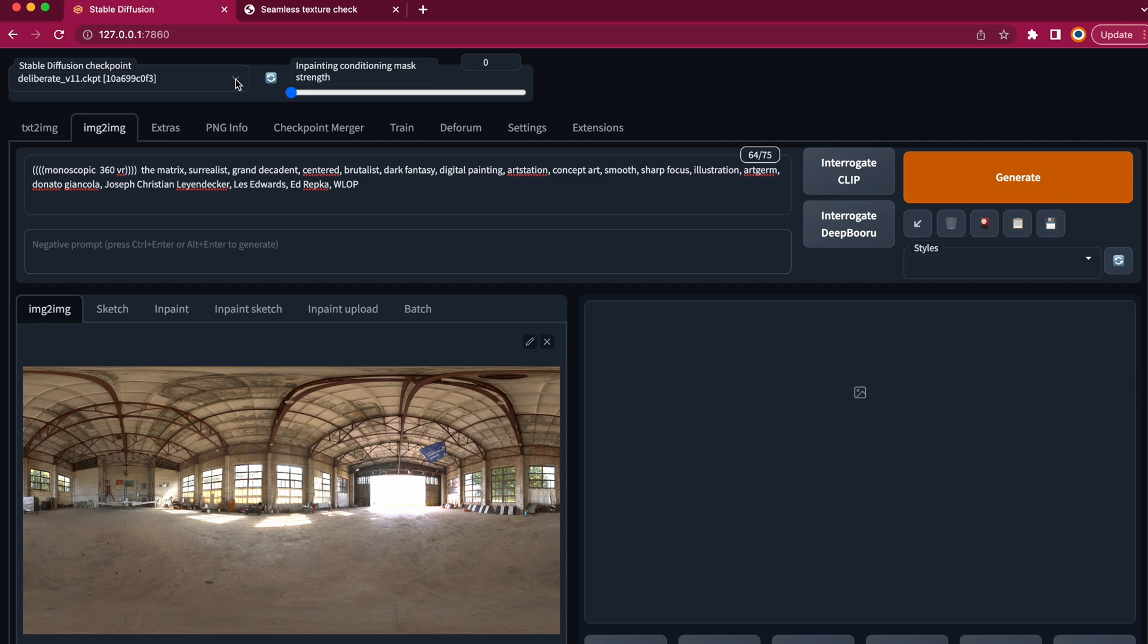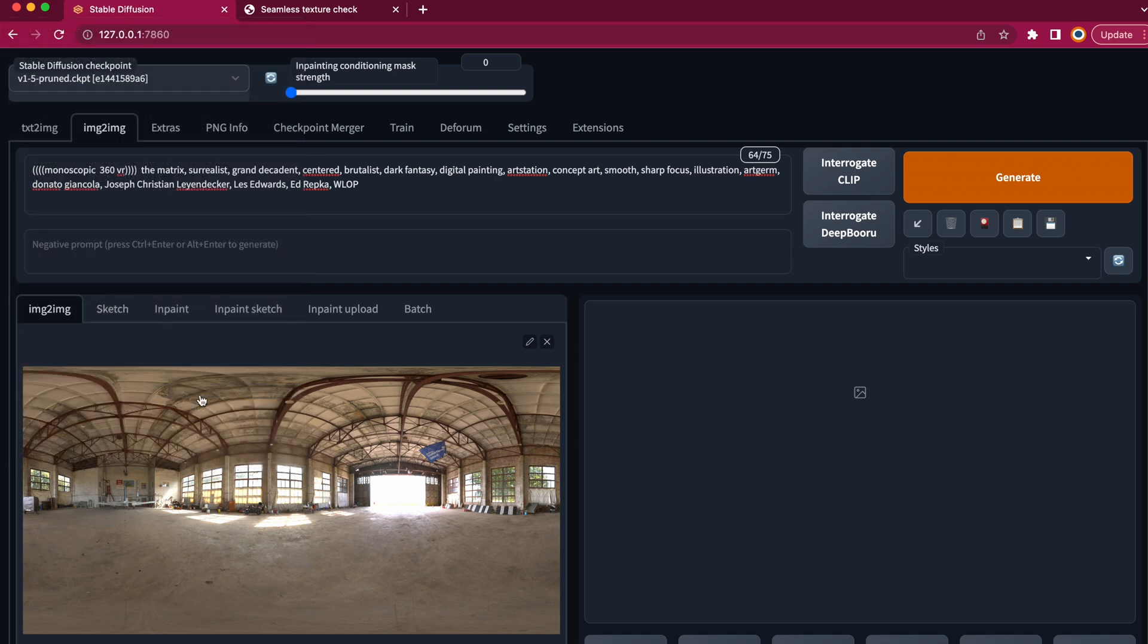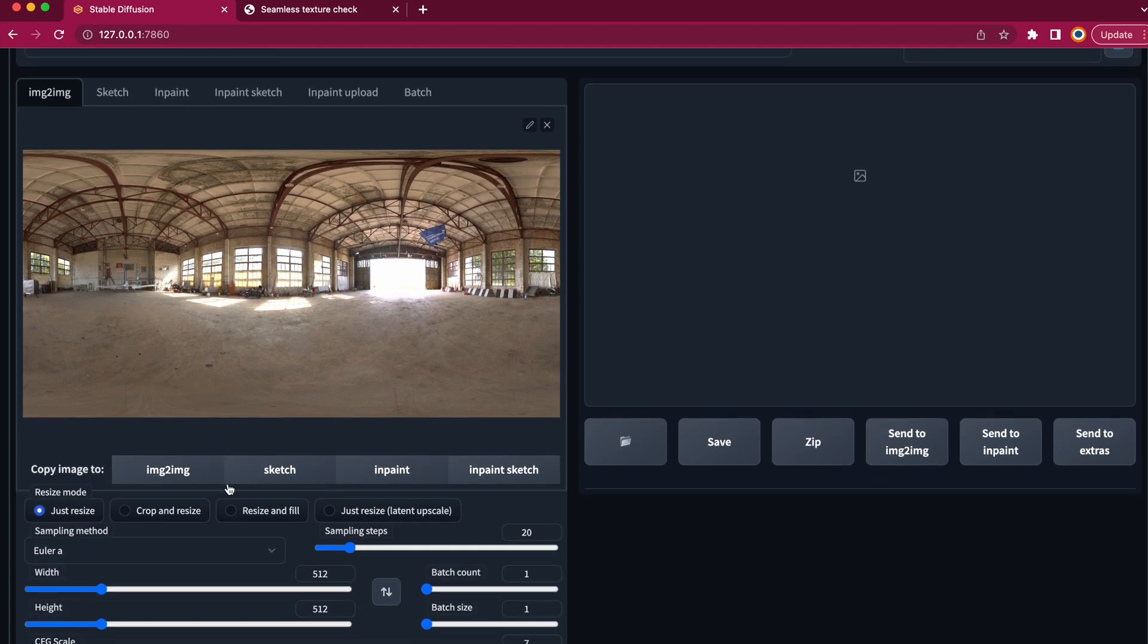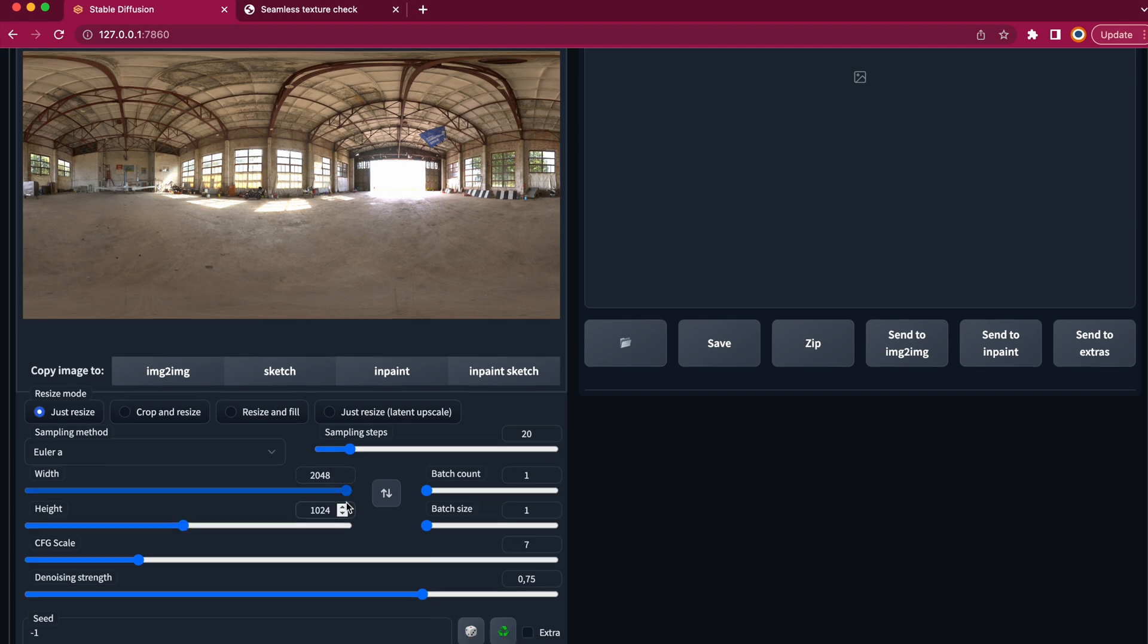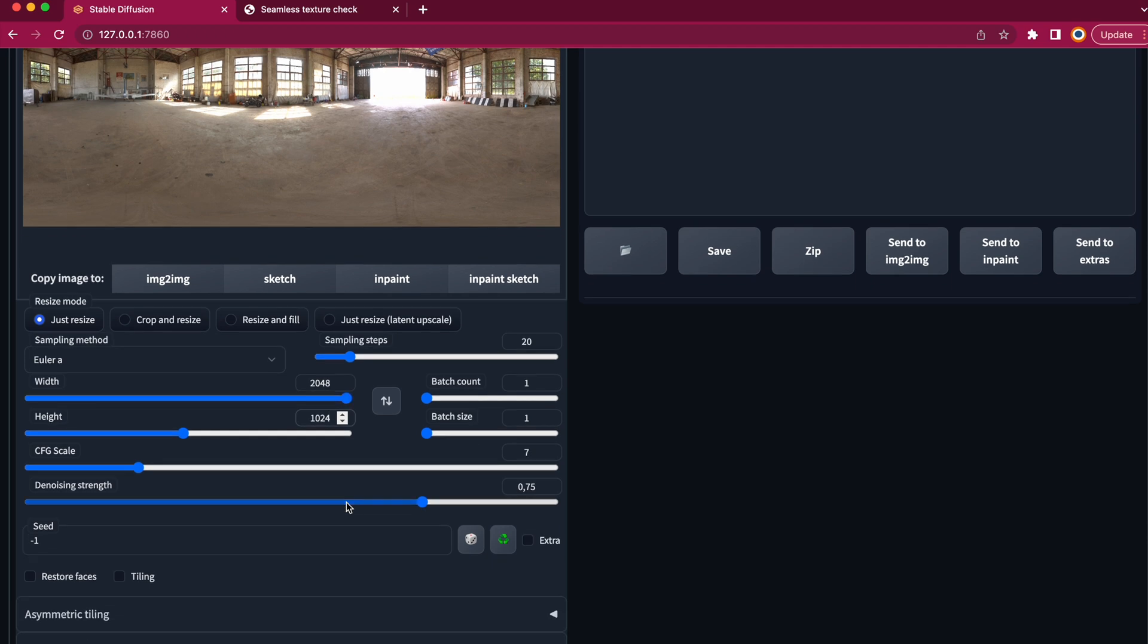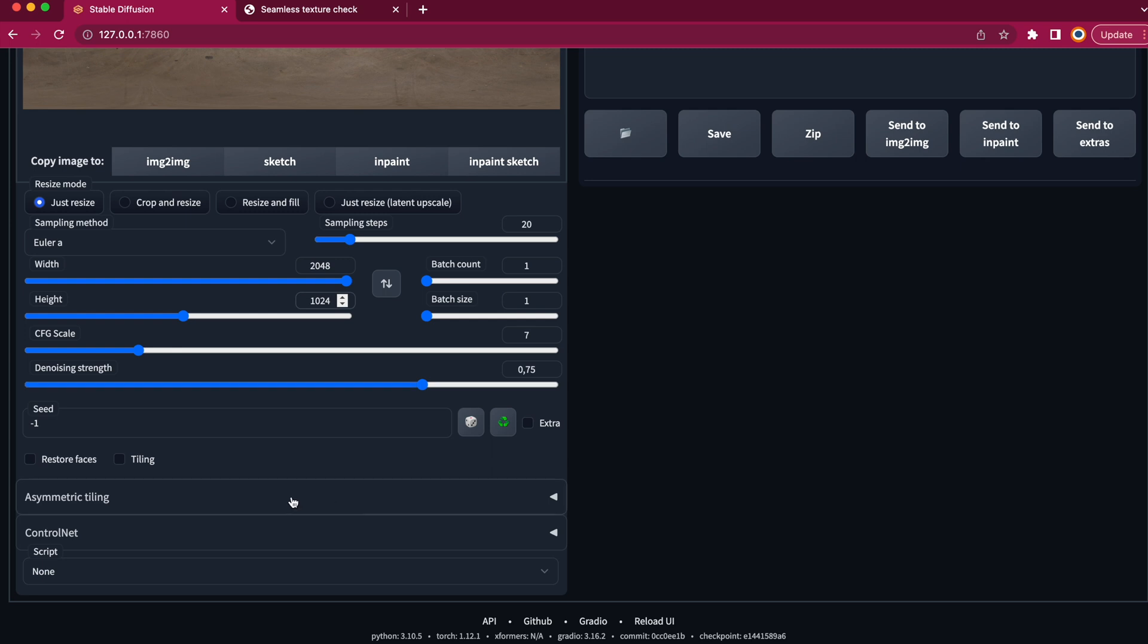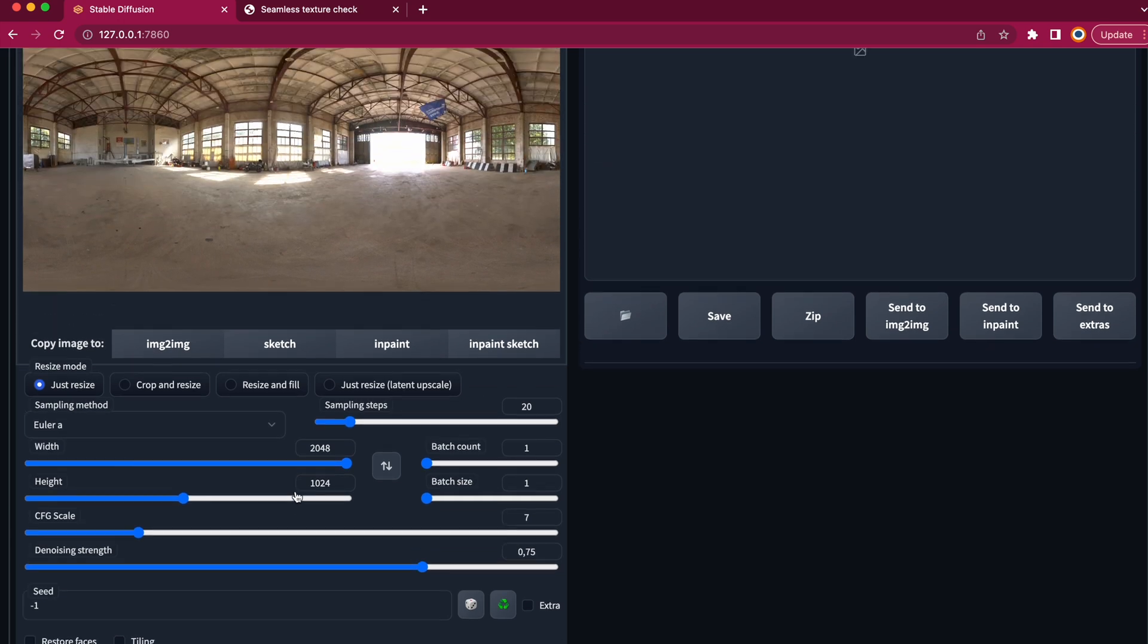Now I'm changing my model to standard stable diffusion 1.5. We change the resolution to 2048 by 1024, which is basically the maximum you can get out of Automatic 1111. We need maximum quality, but it won't take too long to render because it's only a single image. Down below you can see the asymmetric tiling extension, which also helps us to keep the final result in a seamless 360 degrees format.